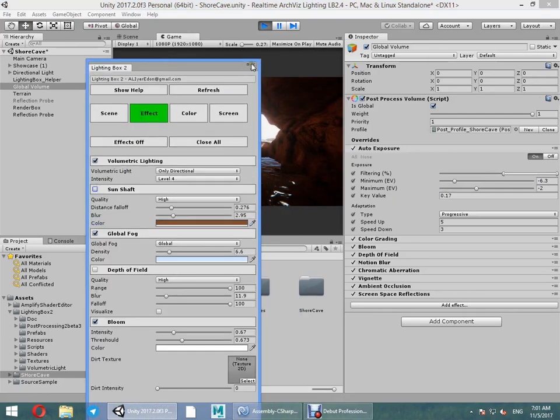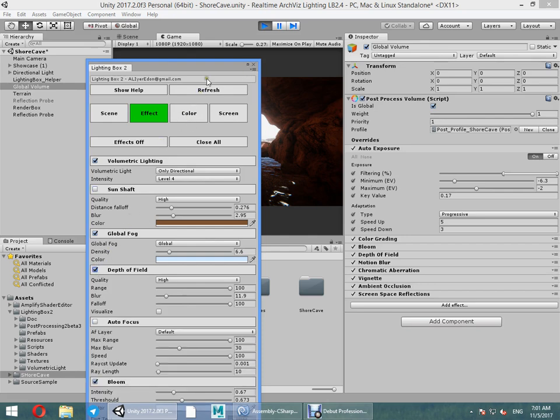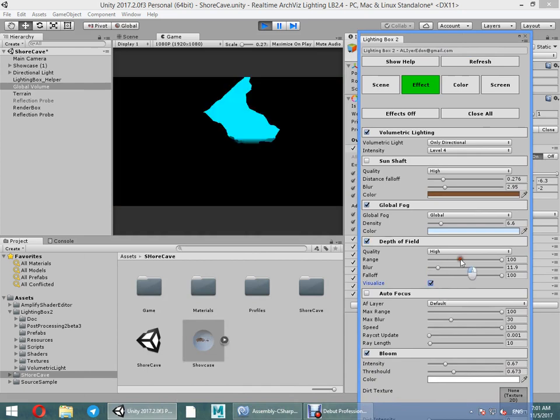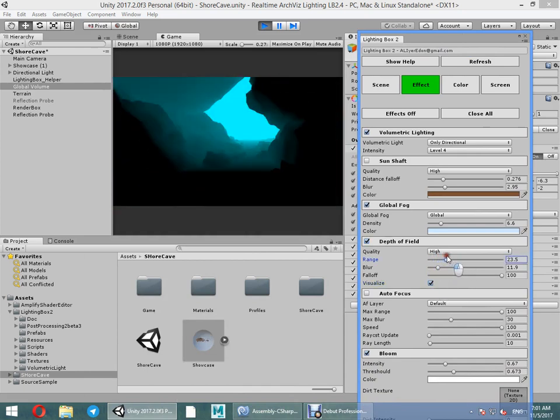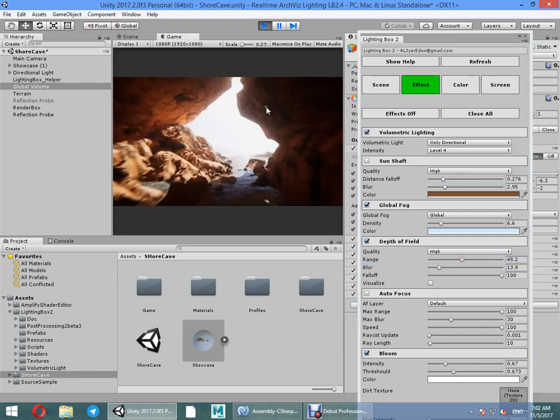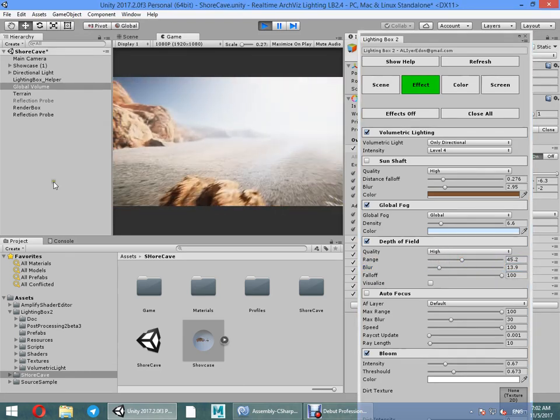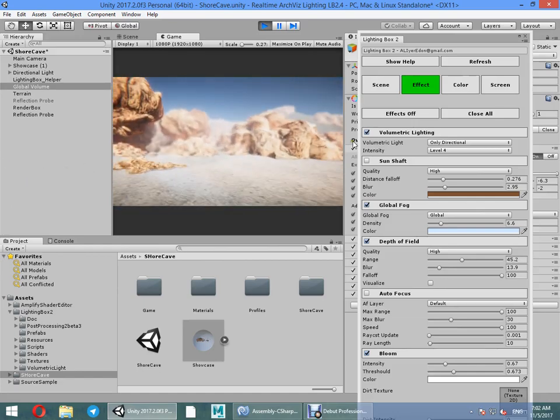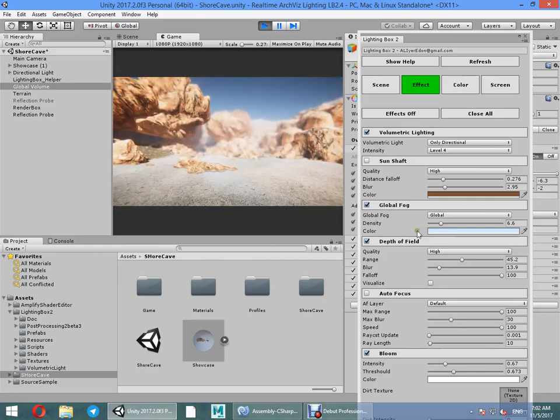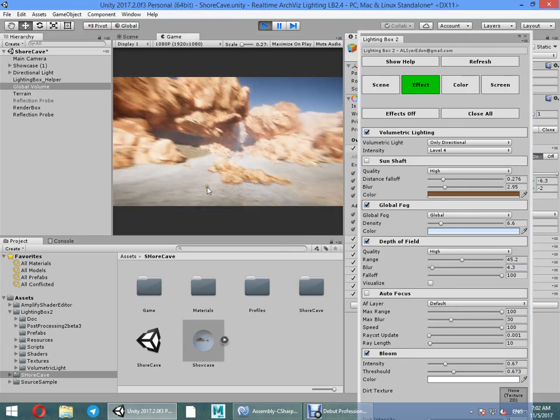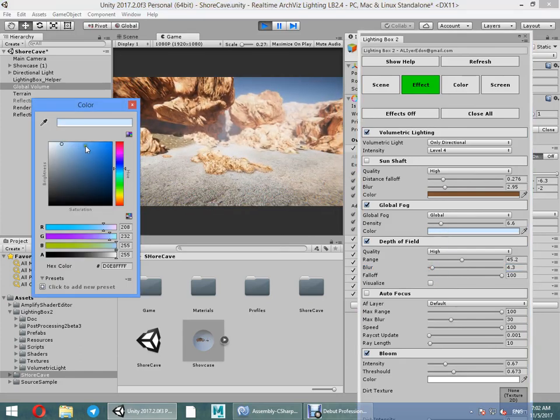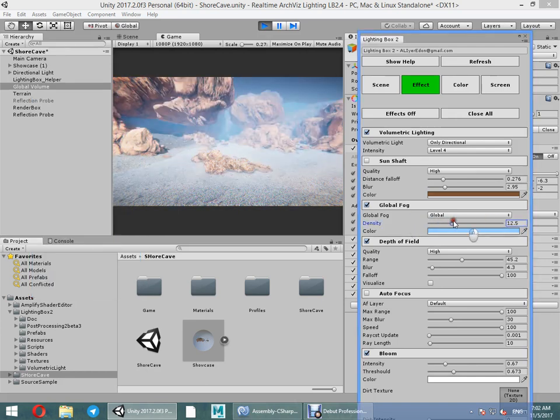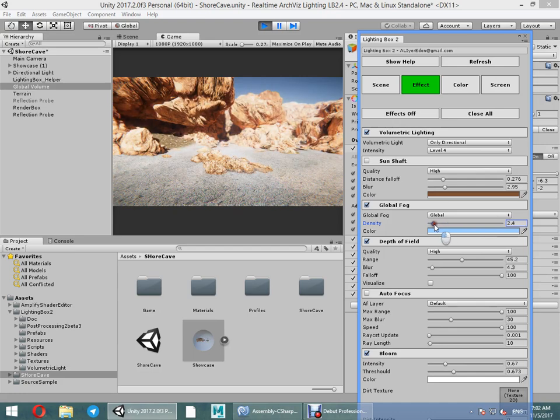Disable sunshaft. Enable depth of field. Which wall is depth of field. Okay, everything looks good. Customize bloom color. Global light color intensity.